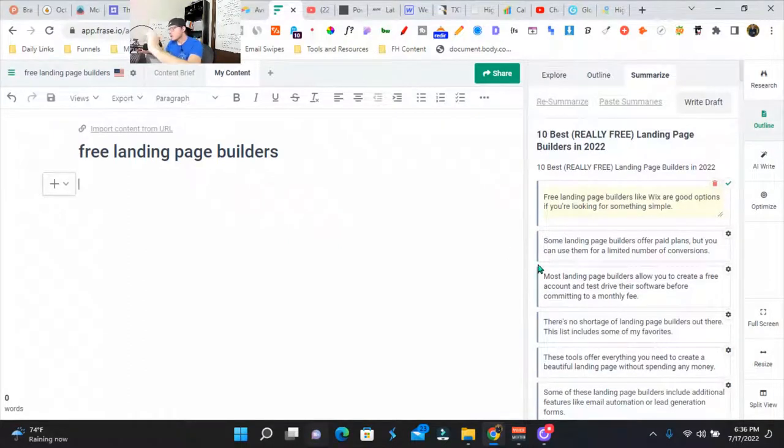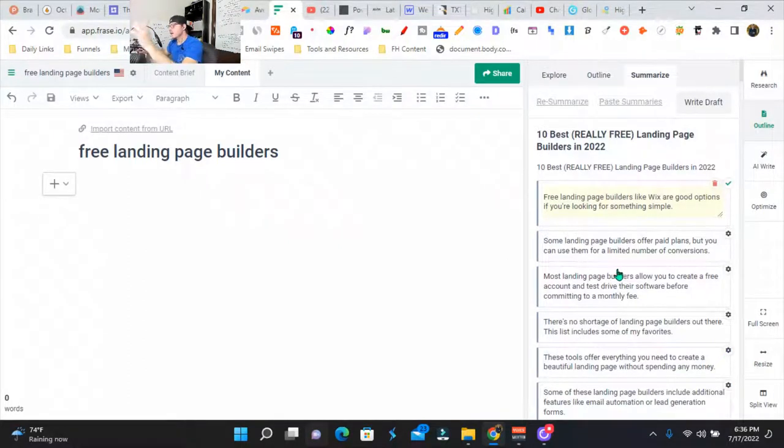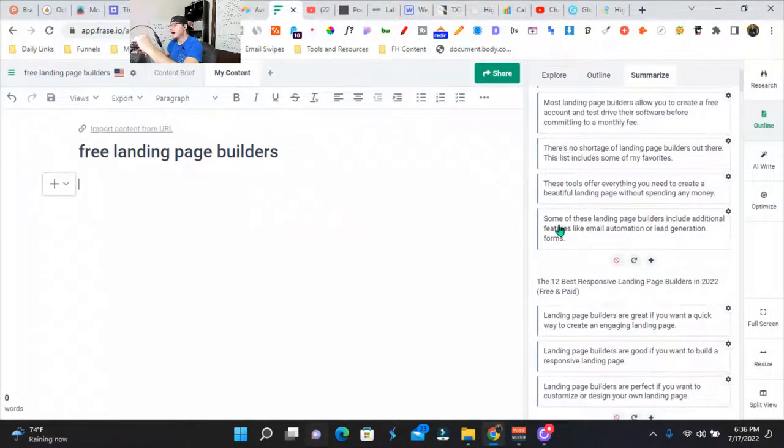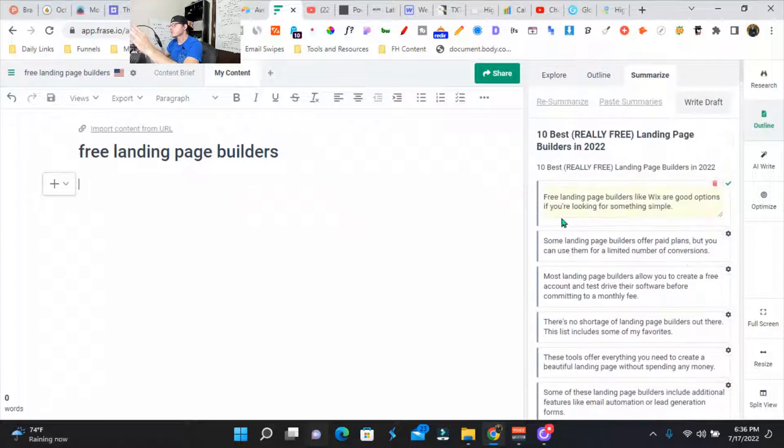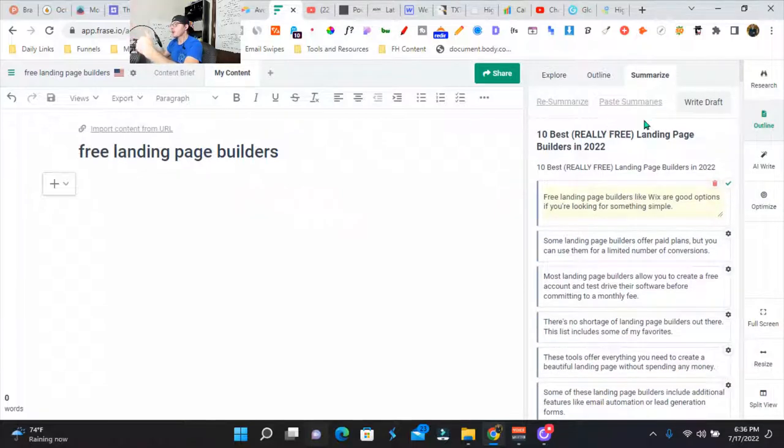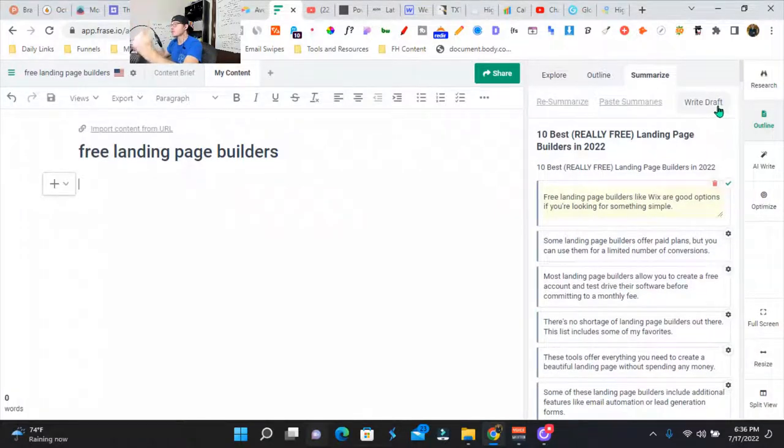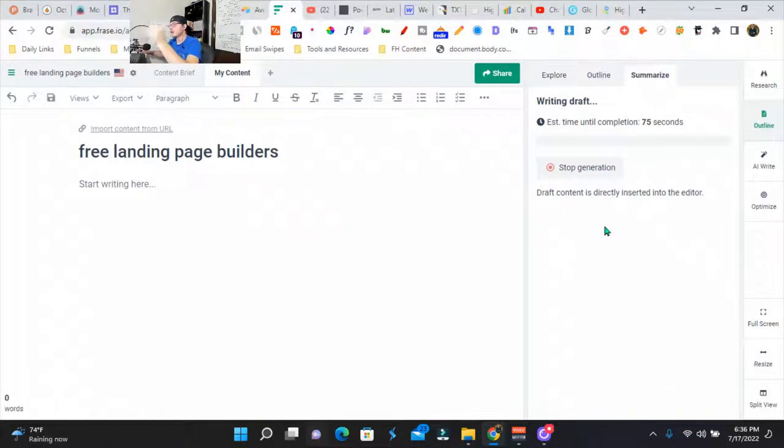Okay, so it wrote out summaries and it'll tell you how similar it is right here. We're just going to either paste the summaries or we can actually write the draft. So we're going to have Phrase.io write the draft. It's our first draft.